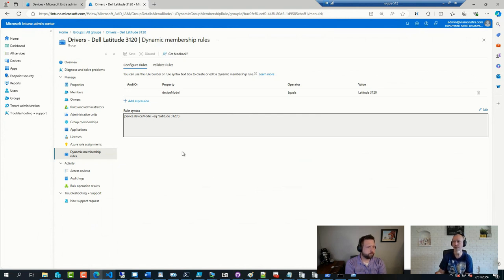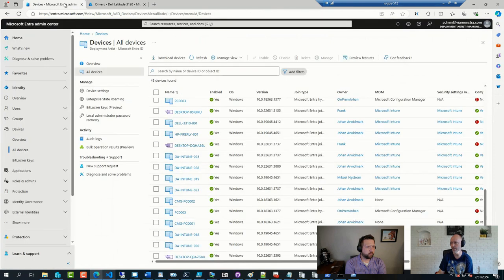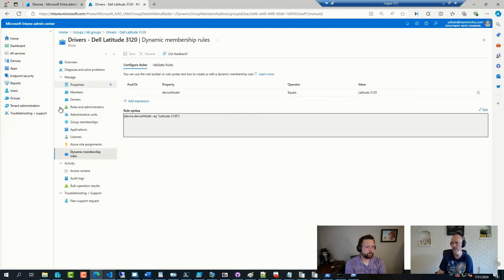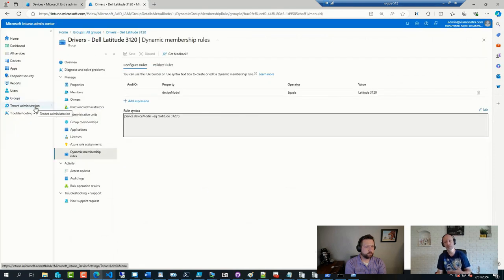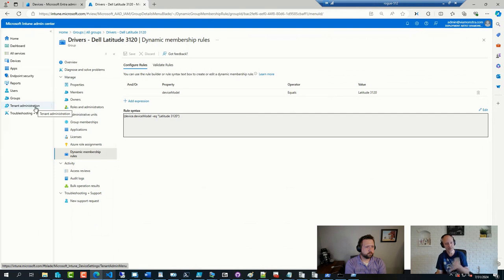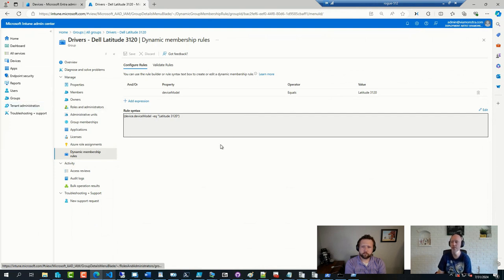If you really want to get fancy, you can go ahead and have a pilot and a production. The pilot one you just manually add in. And the production one you do dynamic like this.